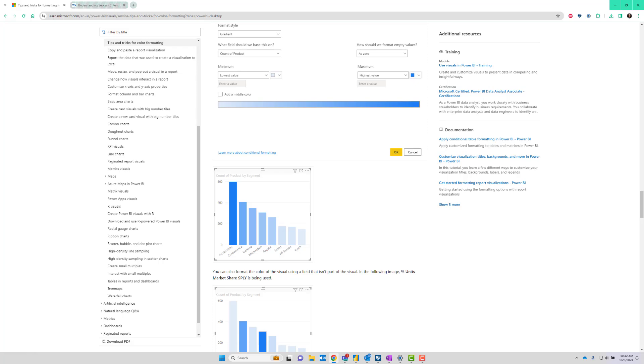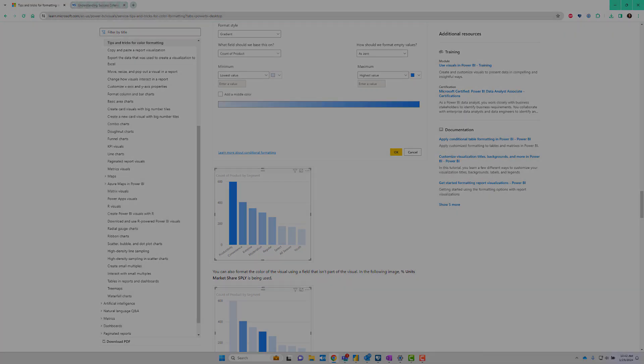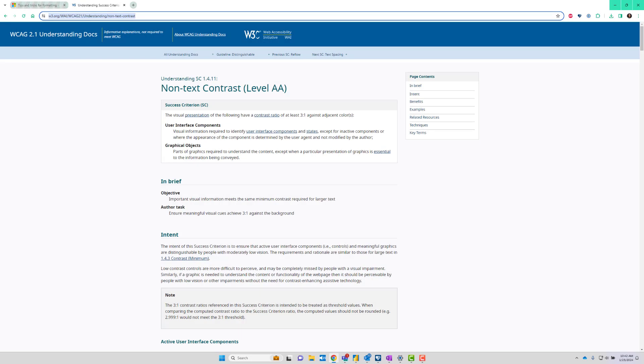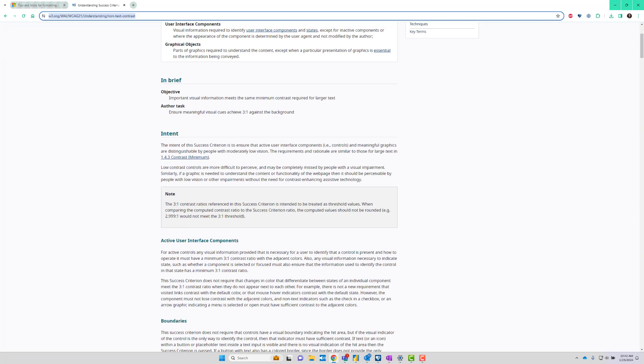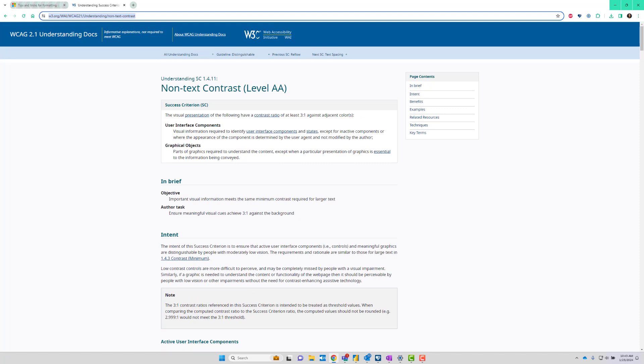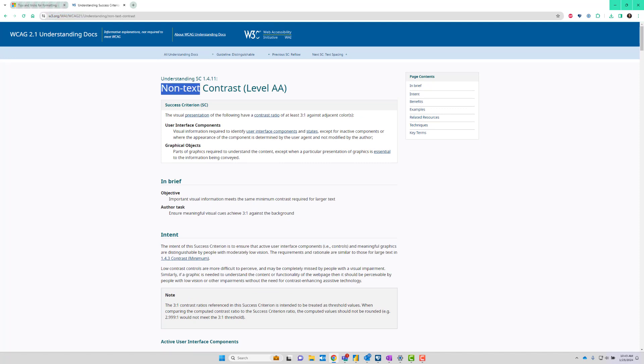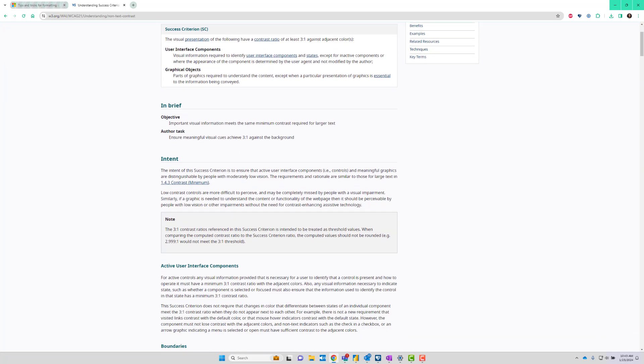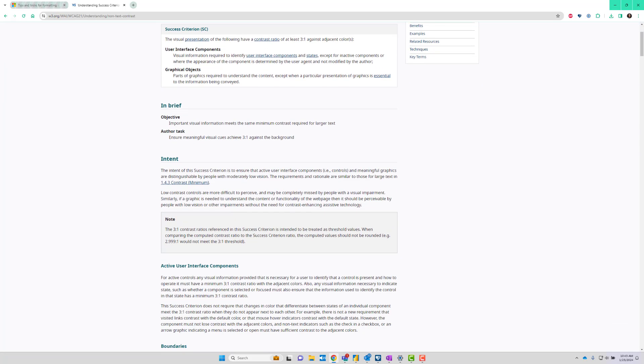How do we know what's sufficient? We can follow WCAG Web Content Accessibility Guidelines and see that the preferred contrast ratio for non-text, meaning graphical or geometrical objects, is three to one.